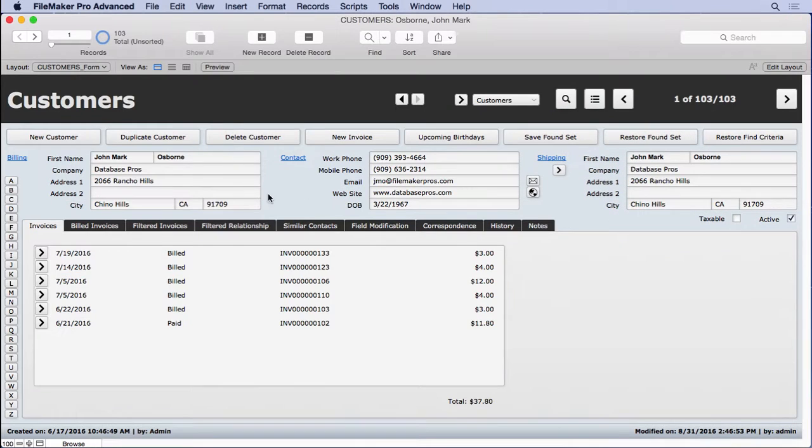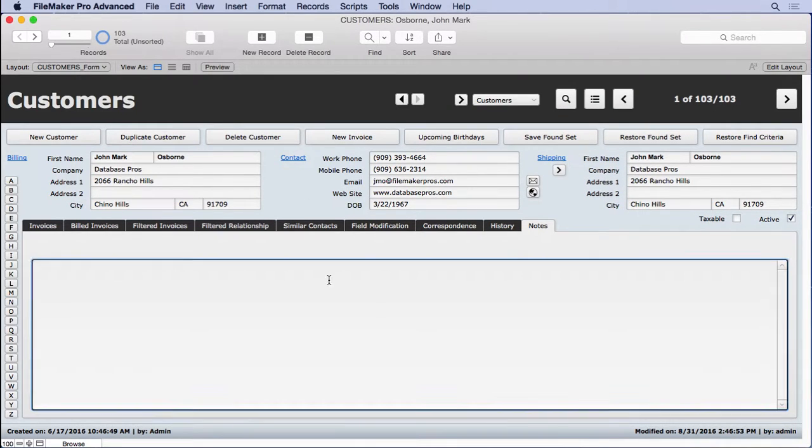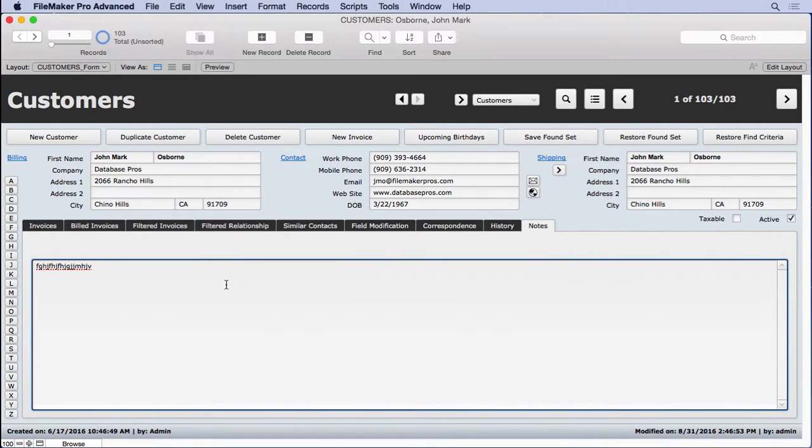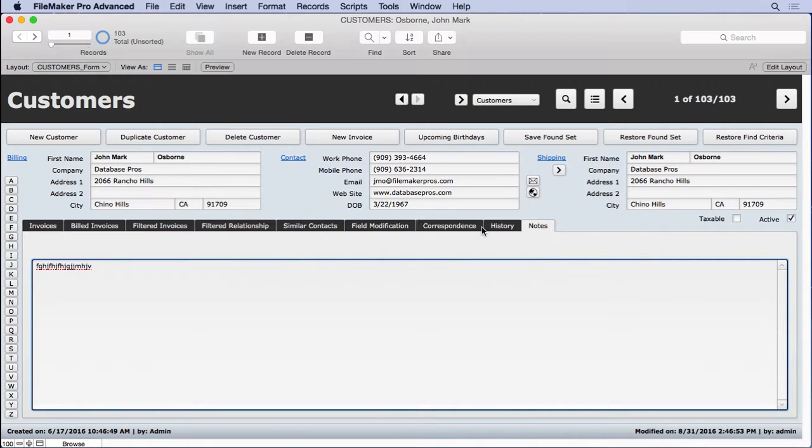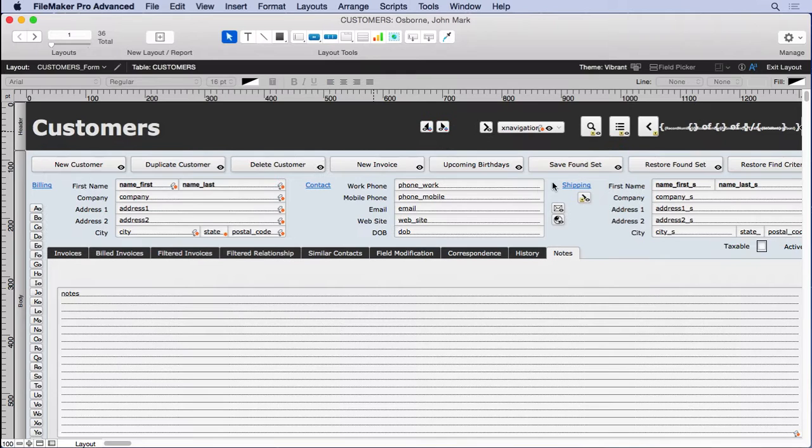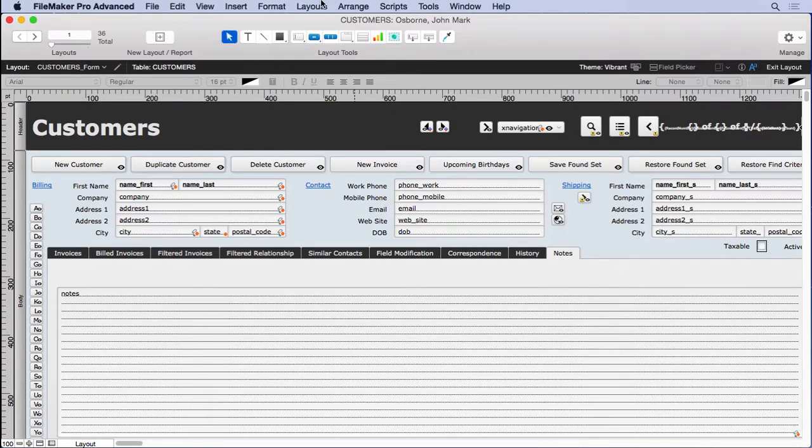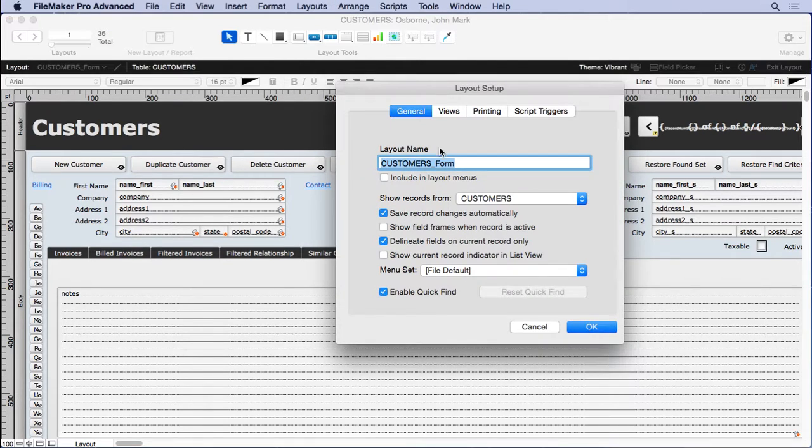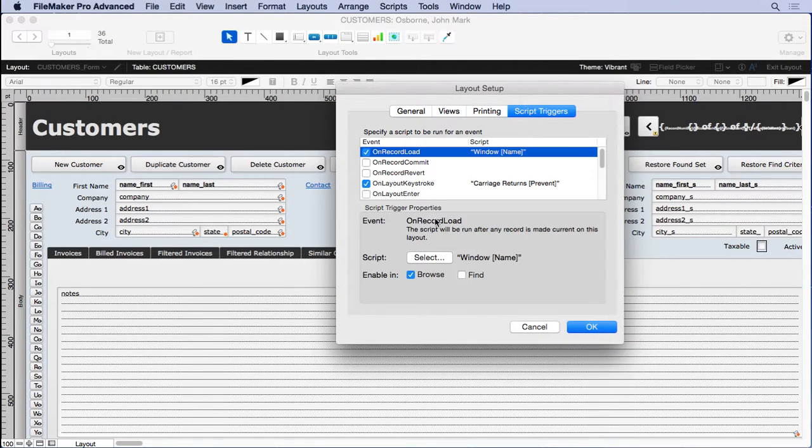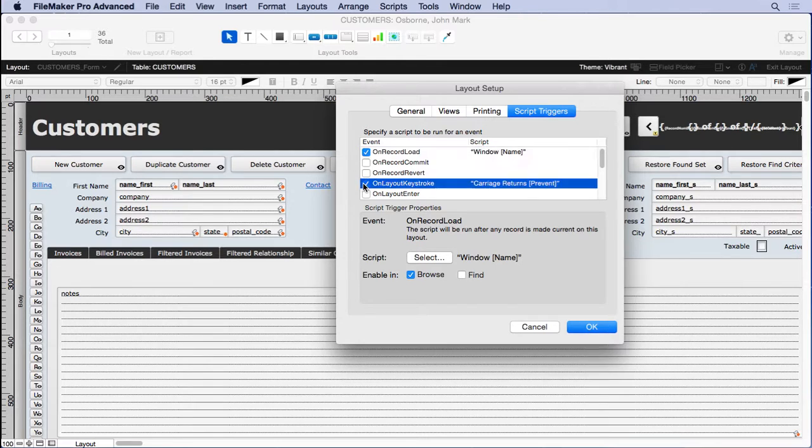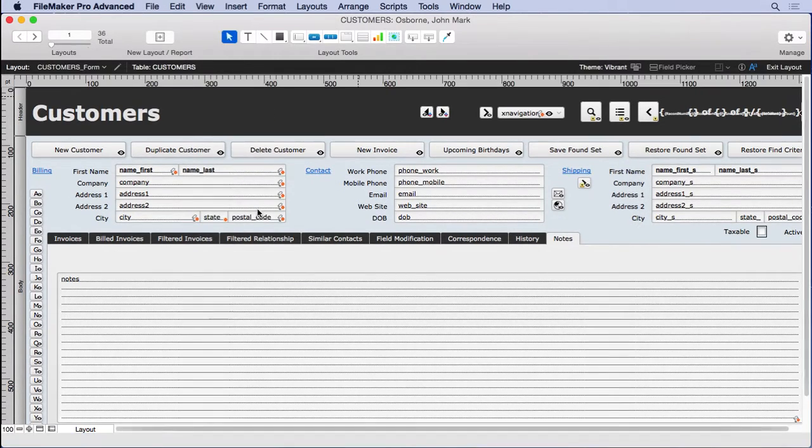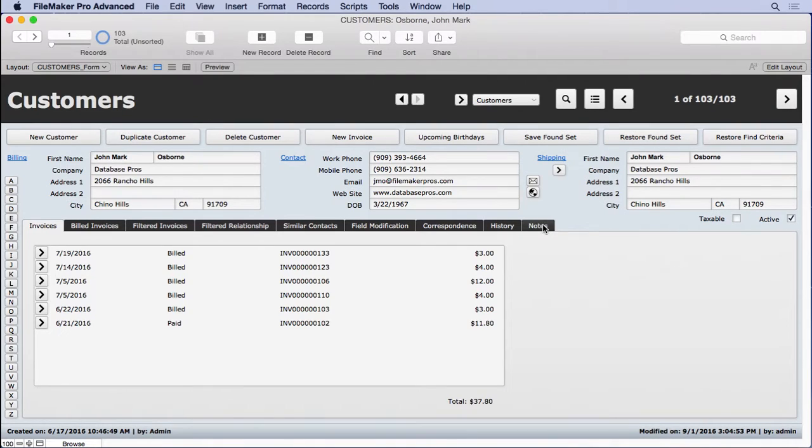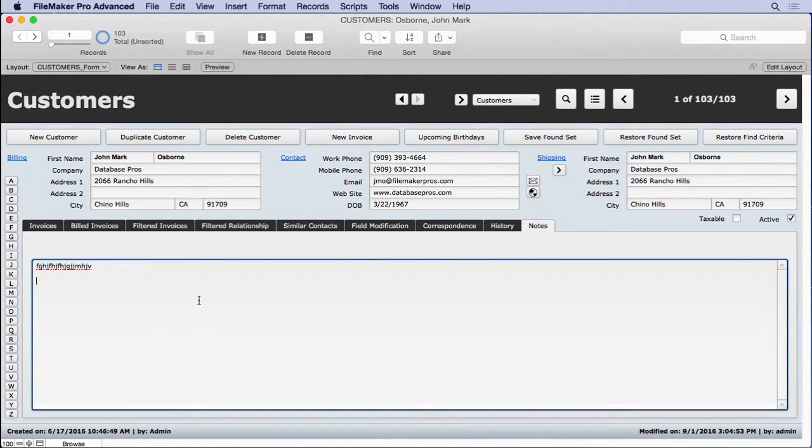Now realize when you're looking at notes and you've got some in here. Looks like we have that script trigger running and that's preventing carriage returns. Obviously, that's a problem here. So let's go into layout mode. Go to our layout setup, script triggers, and take that feature off. There we go. Try that again. Hit a couple returns. There we go.